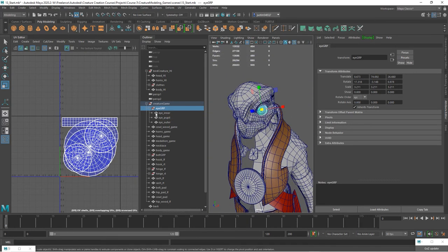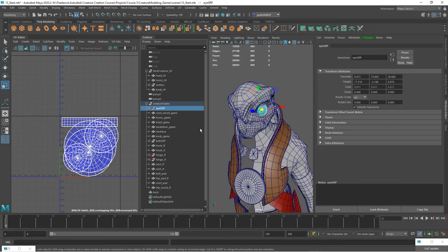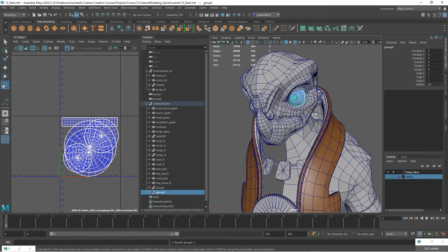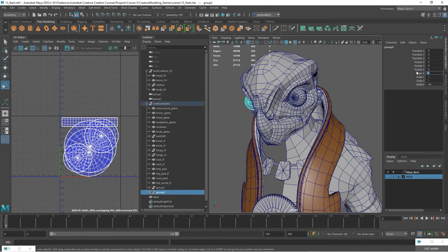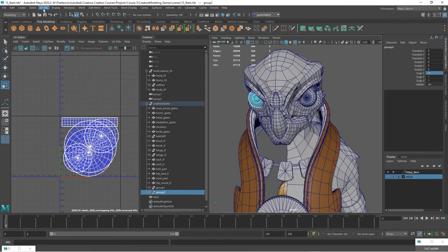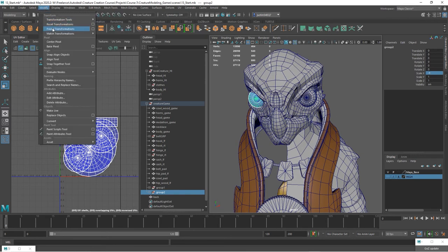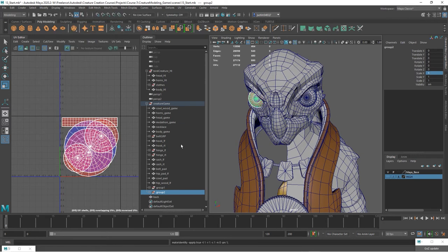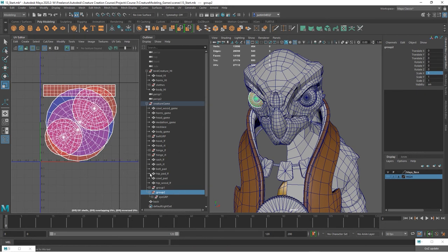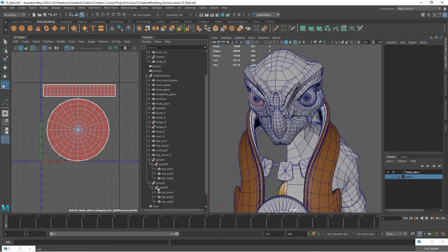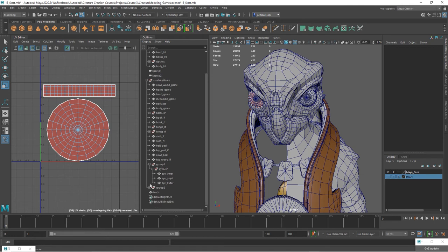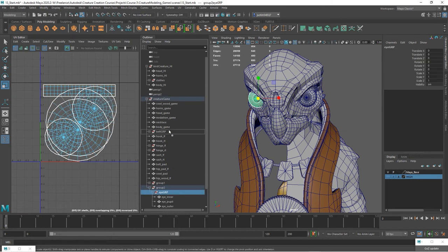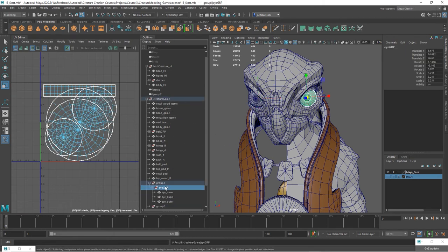I'm going to take the eye group that we have, control G to group it. And then I'm going to control D to duplicate it and flip it in the X by going negative one, freeze the transformations. And now you can see here those UVs are reversed. And so we'll actually leave those reversed. So the material can be exactly the same on both of them. The texture can be exactly the same.